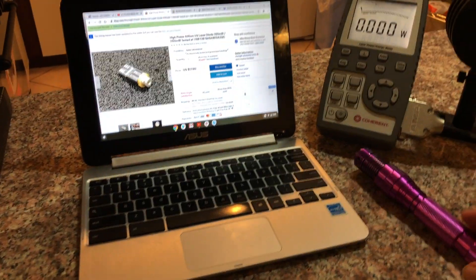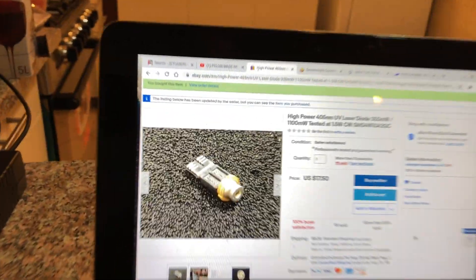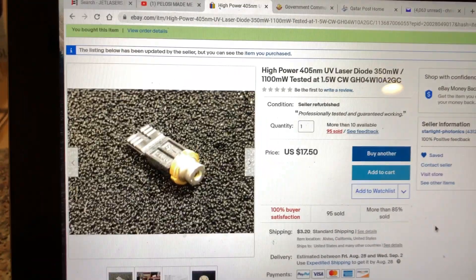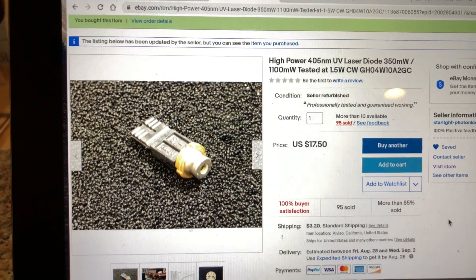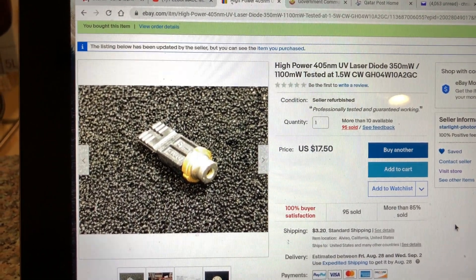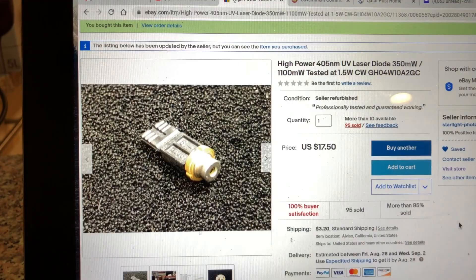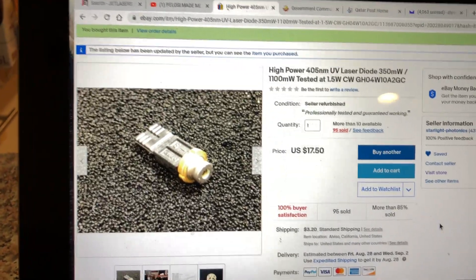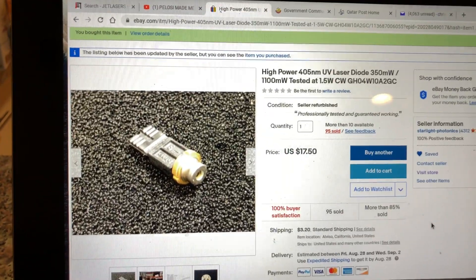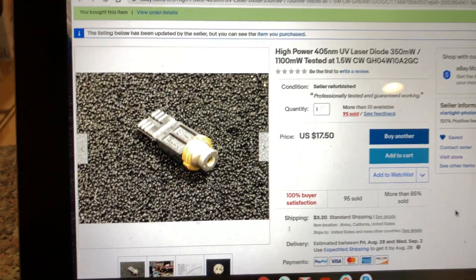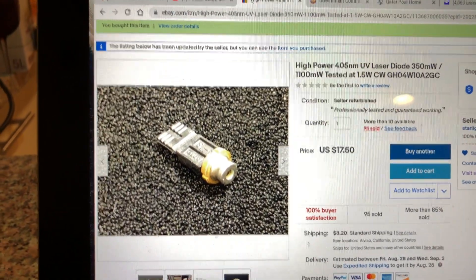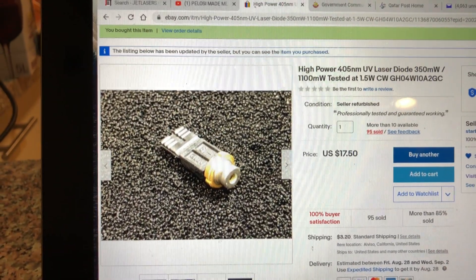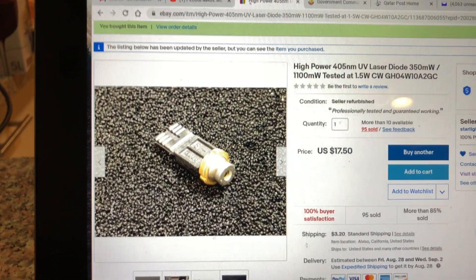The laser diode used in it is a diode which is running at more than the manufacturer's specification for full output, but as most hobbyists do, we do run them hotter. This one will produce a full one and a half watts out.